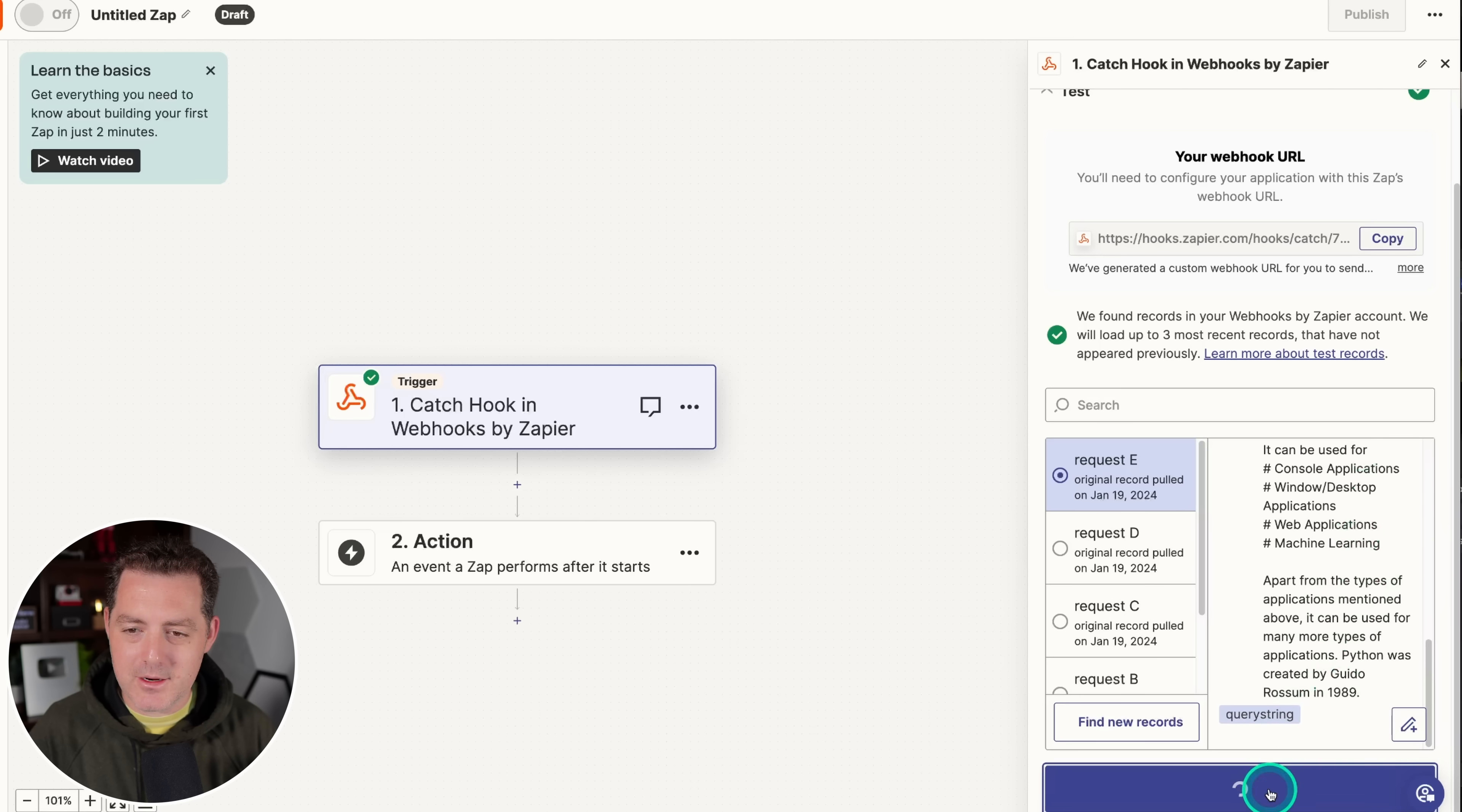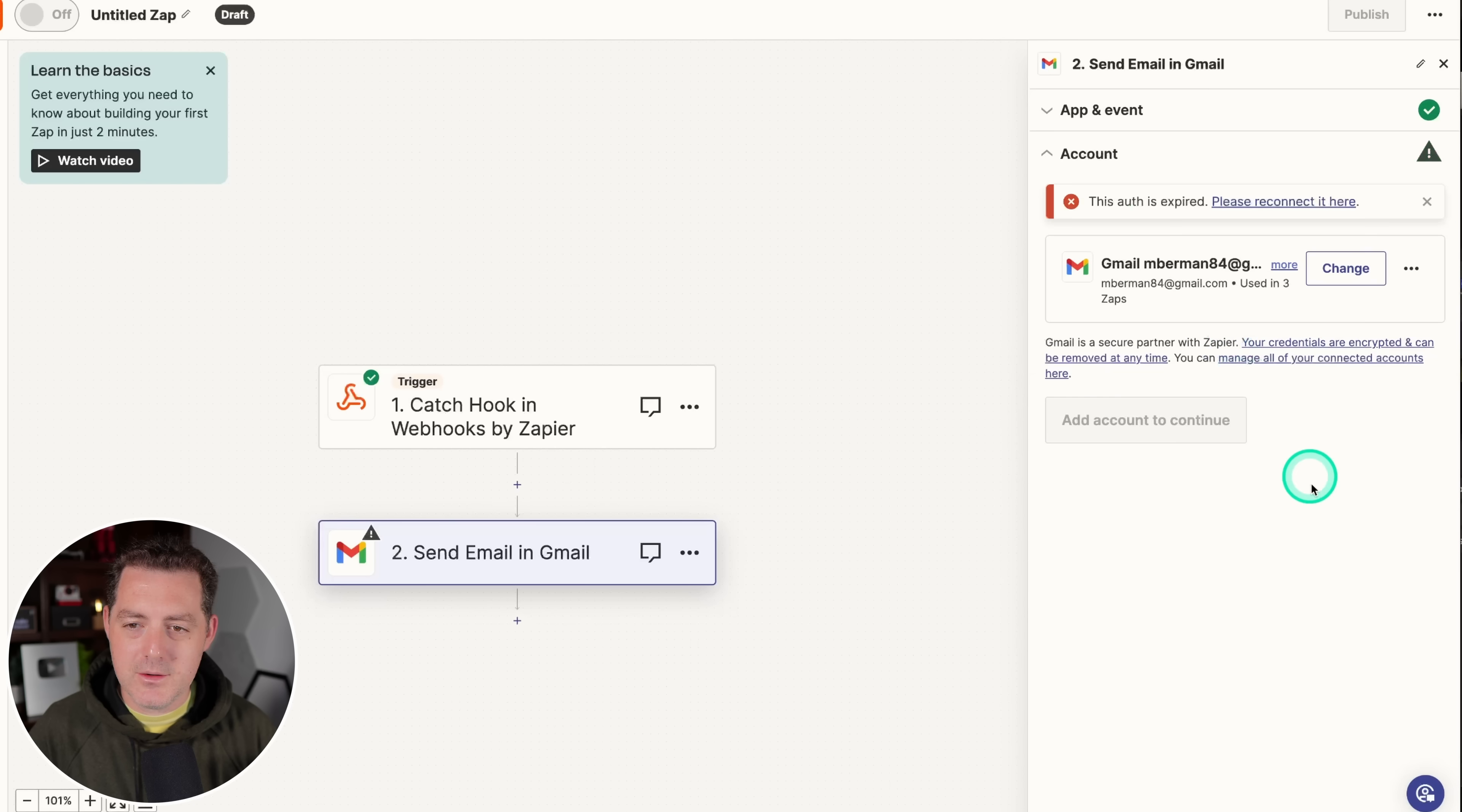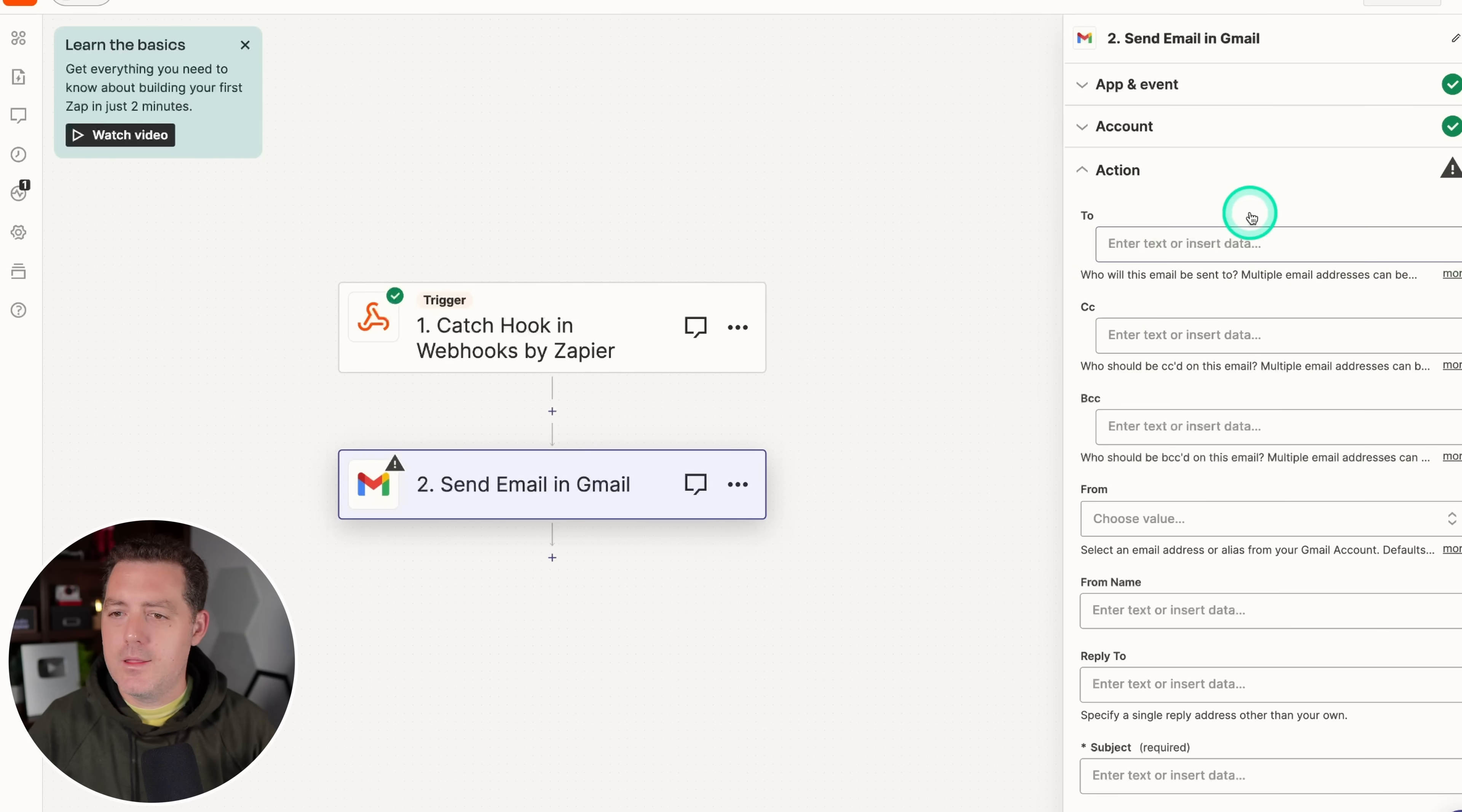All right, so there it has the transcribed notes. Now we say continue with selected record, and we're going to do Gmail. Then we're going to come here, and then we're going to say send email, continue. All right, then when you get here, you're going to click connect Gmail. We're going to sign in, and you're just authenticating. Okay, now that's done.